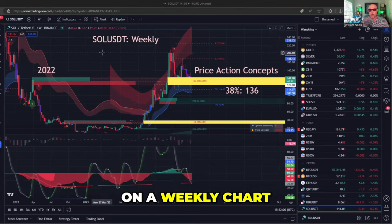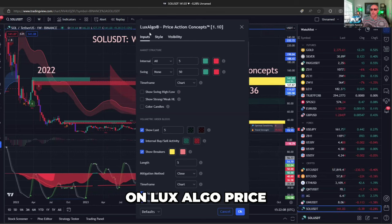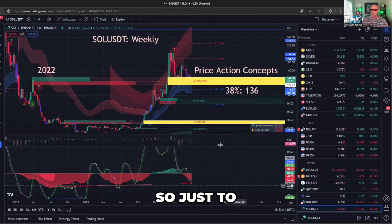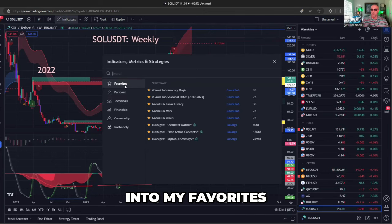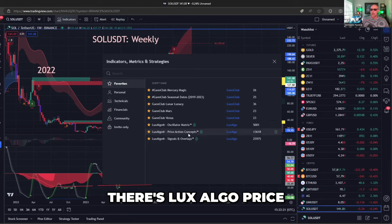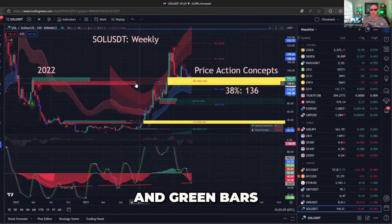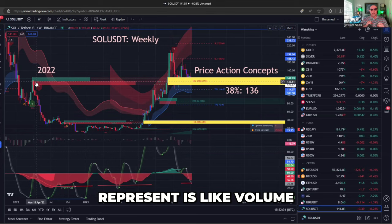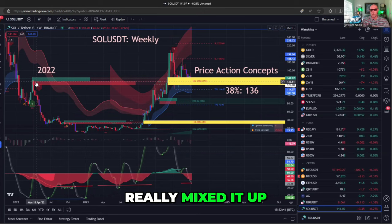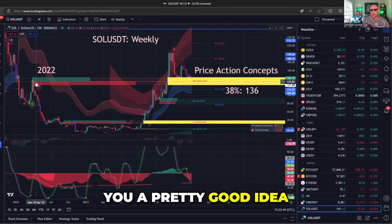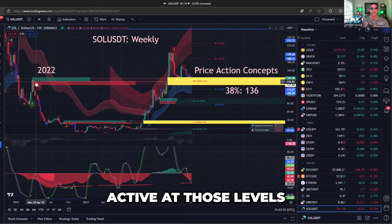We're looking at Solana on a weekly chart on July 10th of 2022. If you go in here and click on Luxalgo Price Action Concepts — when you go into your indicators or favorites, there it is. When you turn this on, it starts to draw these red and green bars. What those bars represent is like volume or a period where bulls and bears really mixed it up, giving you a pretty good idea as to whether shorts or longs will likely be active at those levels.